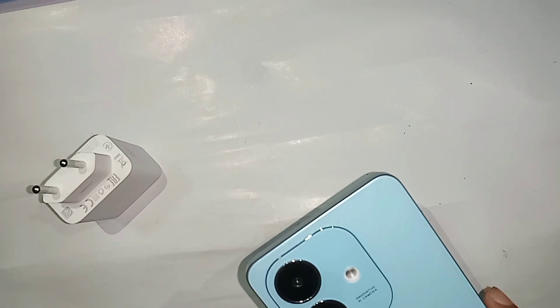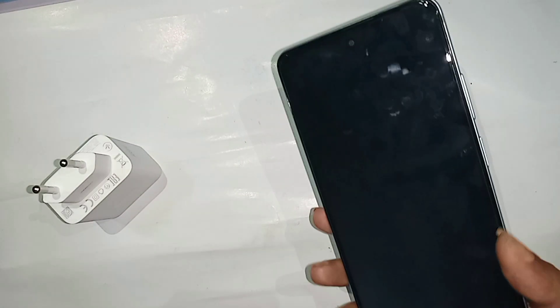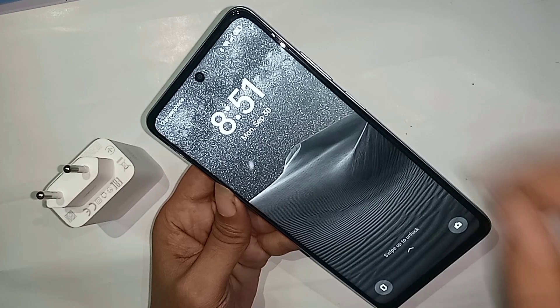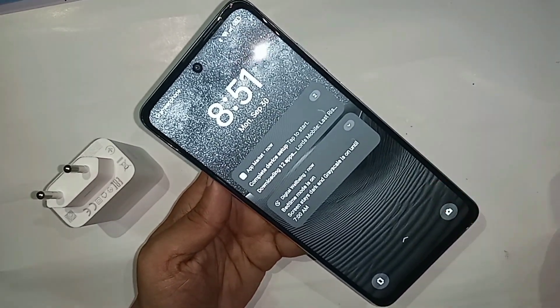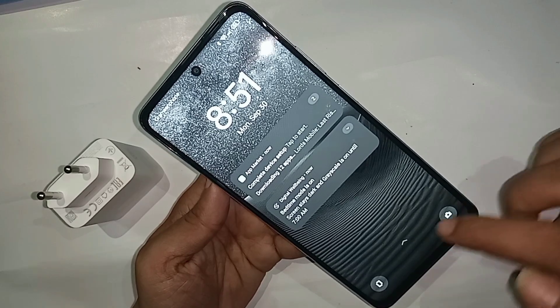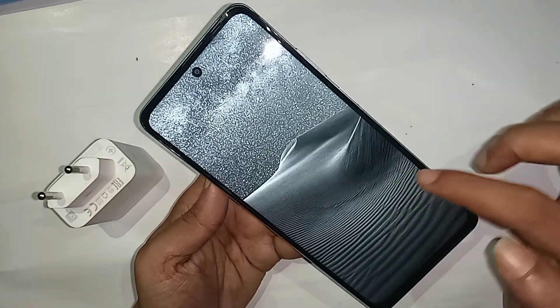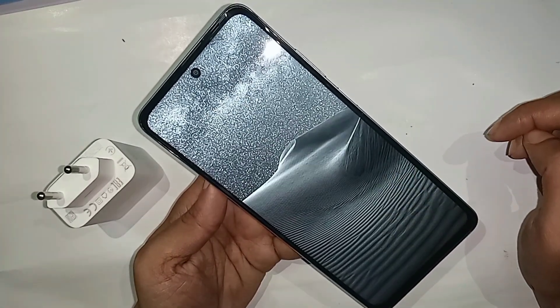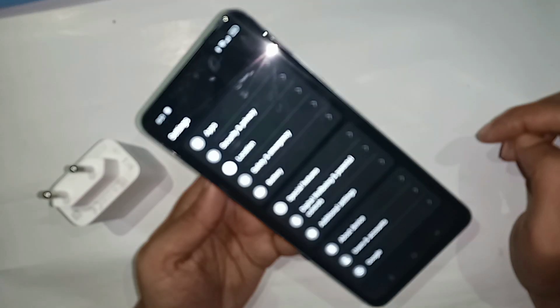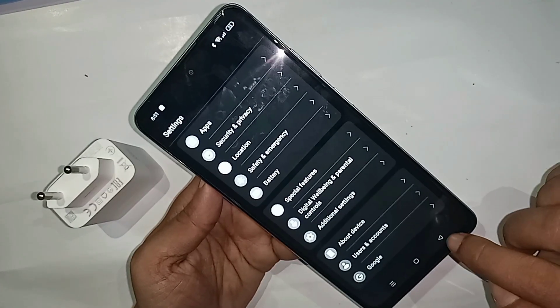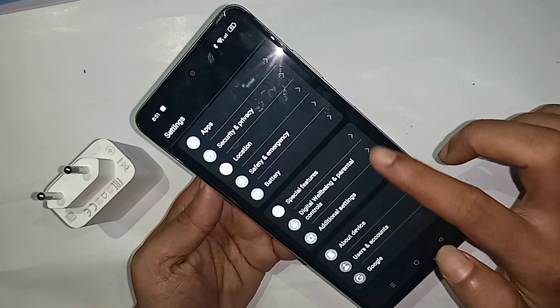This model's display is black and white. Look at the phone in my hand — this model is the Oppo A3X. Today I will show you how to solve the black and white display problem in the Oppo A3X phone.